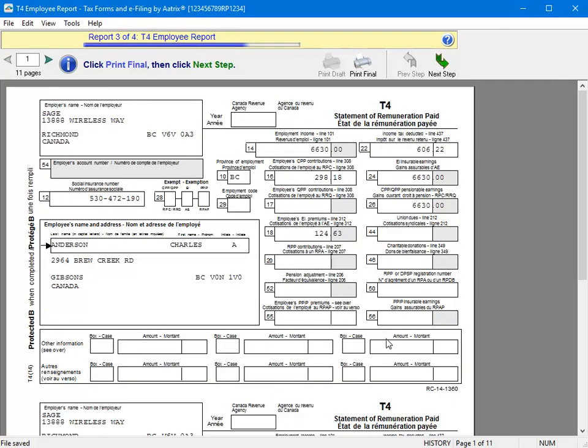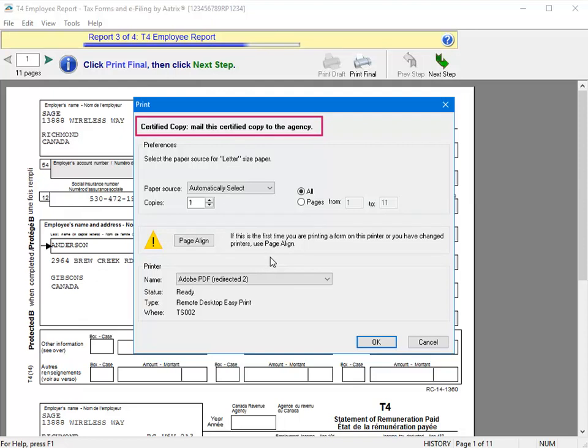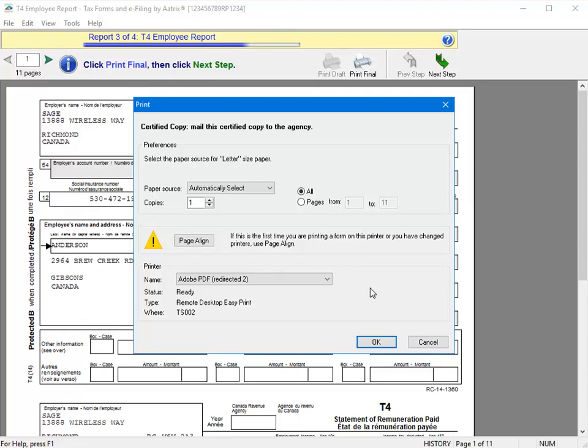And now it moves to Report 3 of 4, the employee copy of the T4. You can again toggle between pages using the buttons in the top left. When you're ready to print this copy, click Next Step. And again, answer Yes to the prompt. Notice the message at the top this time. Since we chose to print and mail the T4 forms, rather than having them e-filed, the copy we are printing in this step is the certified copy that will be mailed to the employees. Had we selected e-file these as well, this too would be an internal only copy. Again, you can specify any special printing options you like, and when ready, click OK.